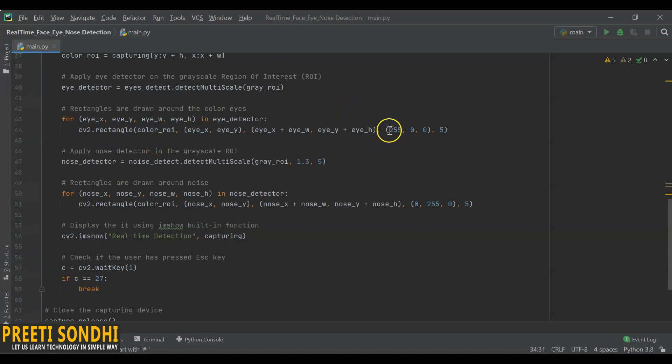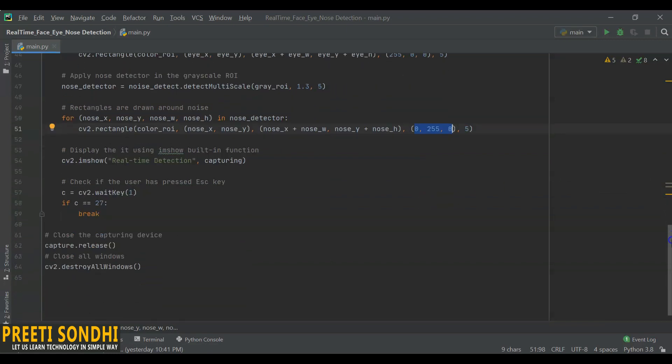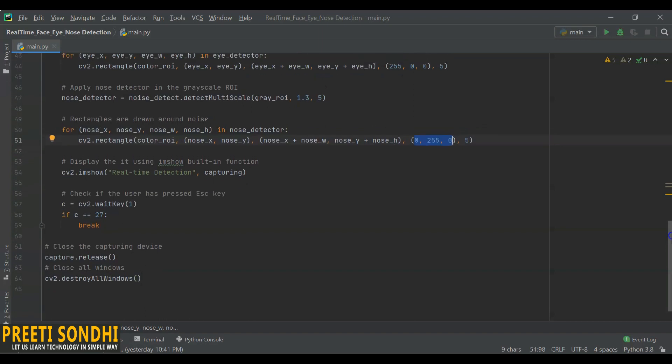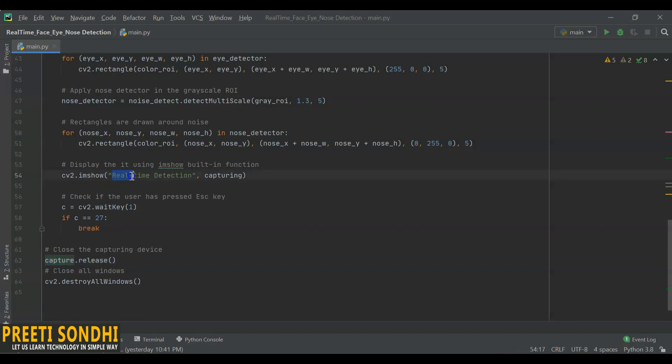This thing here is actually for color—whatever color we want, we can mention it here. Now similar thing that we have done for face and eyes, we will do that for nose as well. Again, we are drawing rectangles around the nose. Now we will use imshow function to display it. It is imshow—image show is an inbuilt function. It will display, and here this thing is actually a frame name.